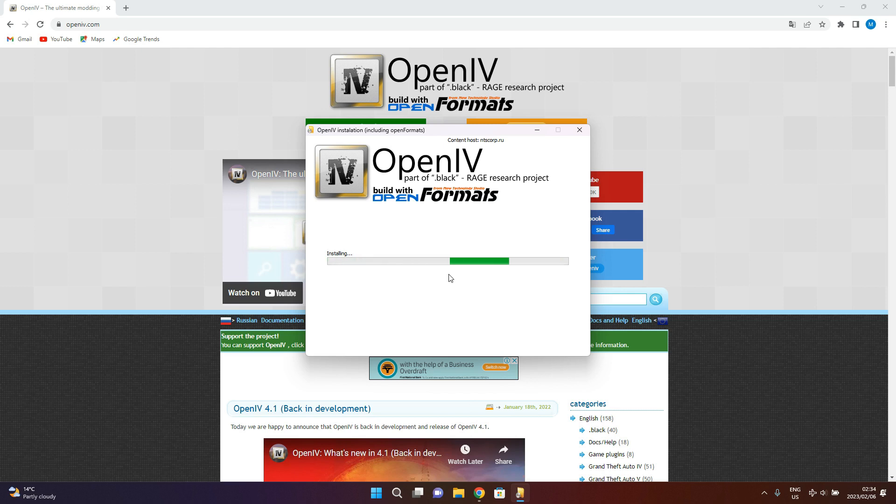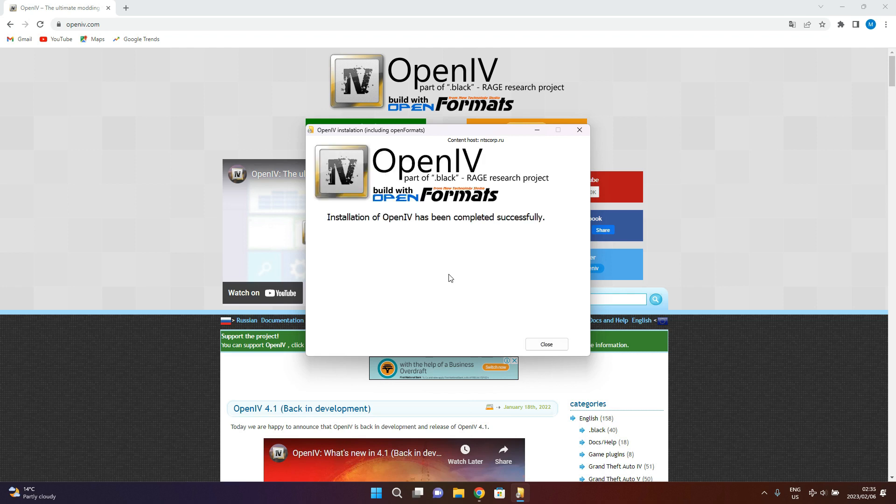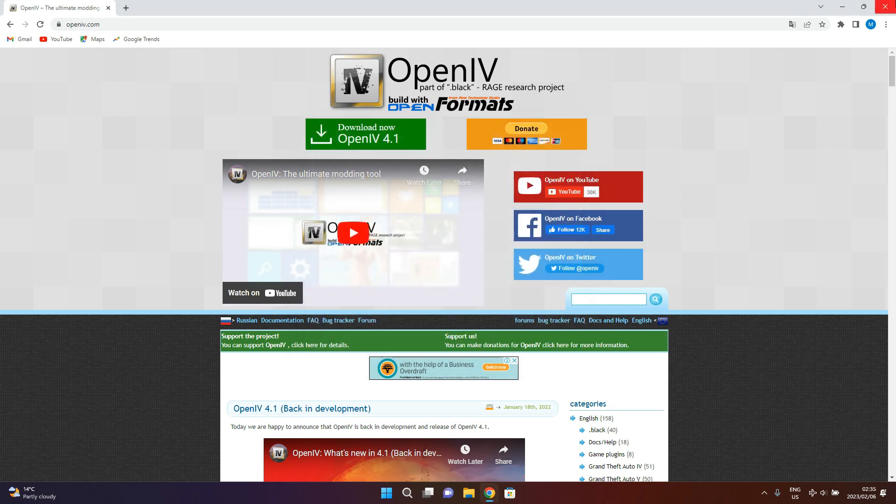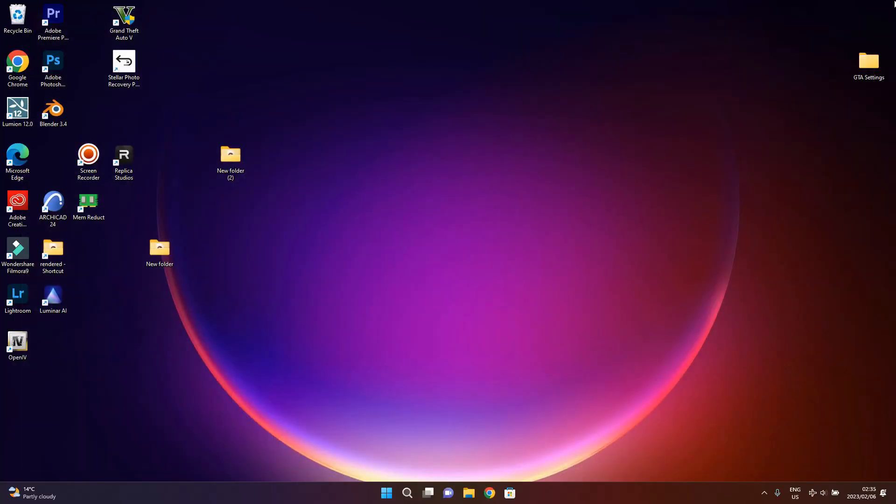It's done, then installing. Then you can go to your desktop, it should be over here, then you open it.